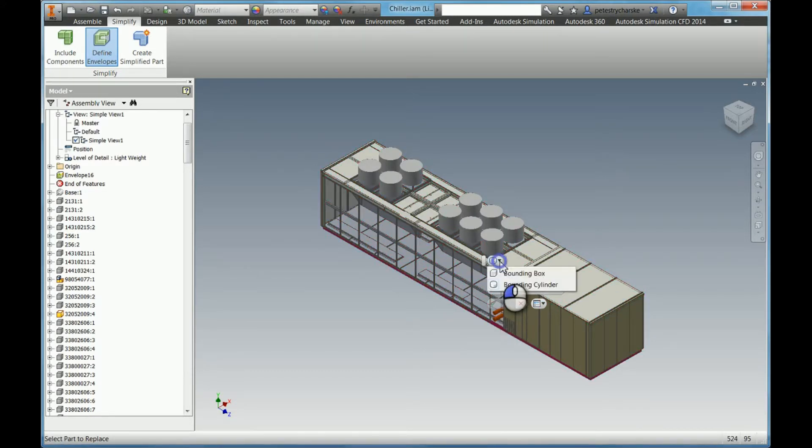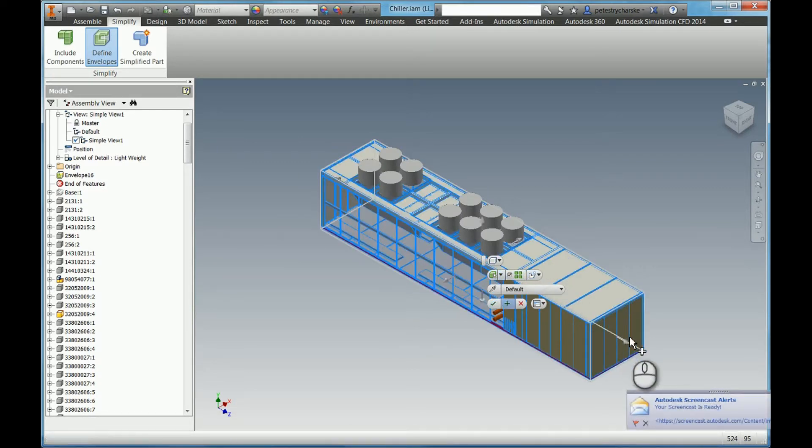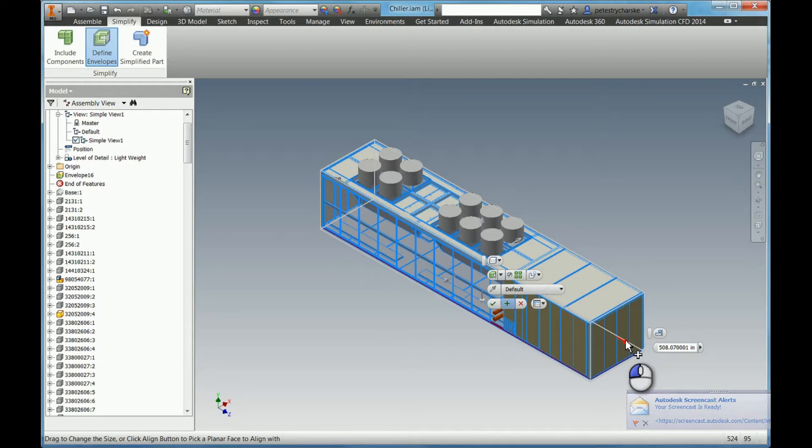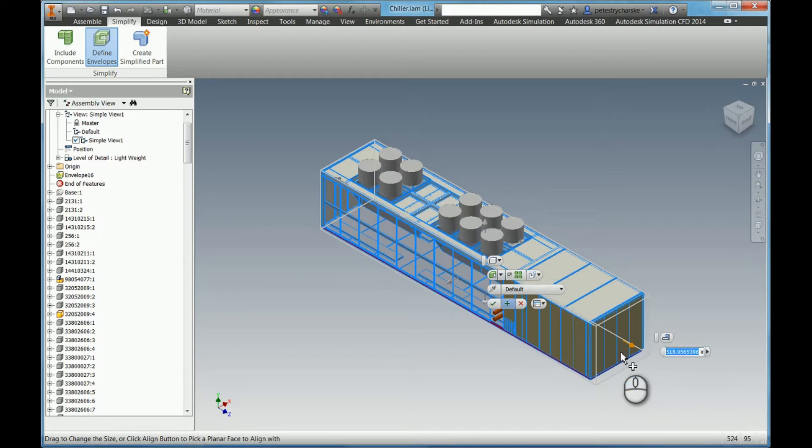And then I can also change the geometric shapes. I'll change it to a bounding box. Click on this. I could change the size if I wanted to. If I click on this arrow, I could increase it to maybe 520 inches. If I needed to give a little bit more space, I could do that.